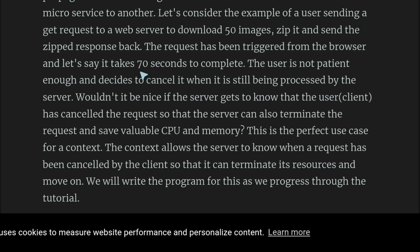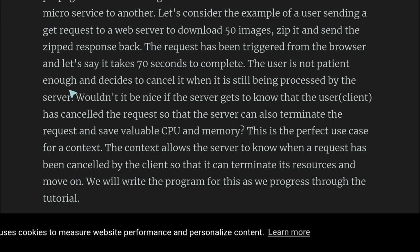This request from the web server is going to take 70 seconds to complete. The user is not patient enough — it happens that you start downloading something and then, either because it's stuck or you just want to stop it, you click the stop button. The user decides to cancel while it's still being processed by the server. Wouldn't it be nice if the server also knows that the client has canceled the request, so it can terminate the request and save valuable CPU and memory? This is the perfect use case for context.